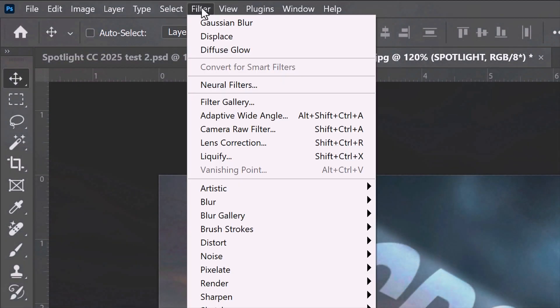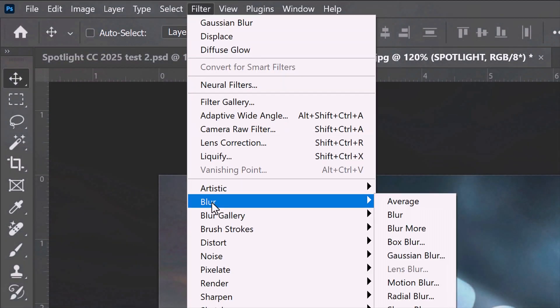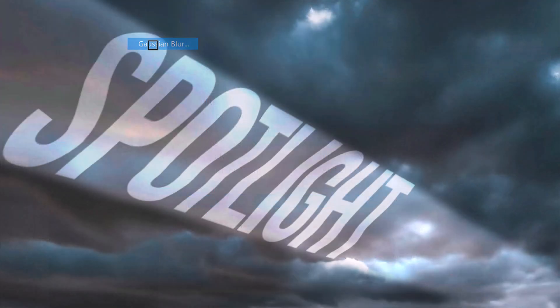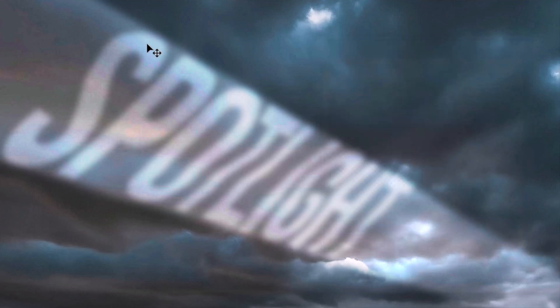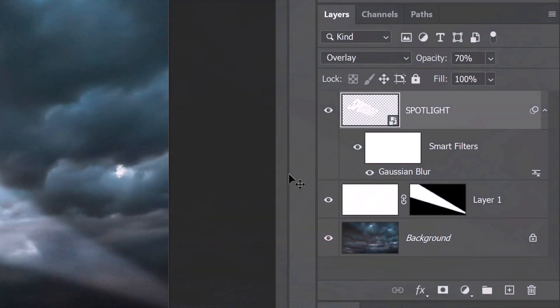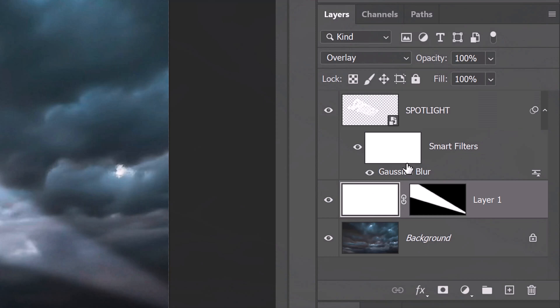Go to Filter, Blur and Gaussian Blur. Blur it 8 pixels. Make the white background active and reduce its opacity to 30%.